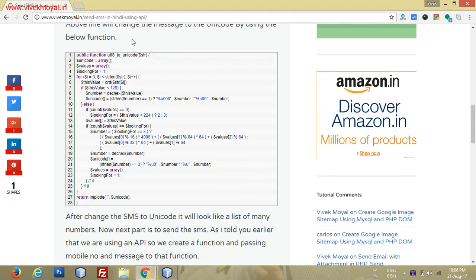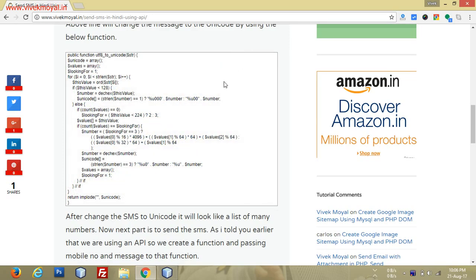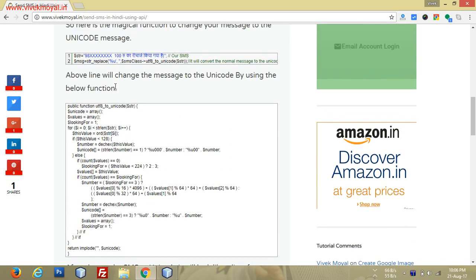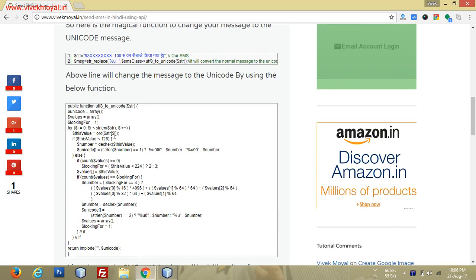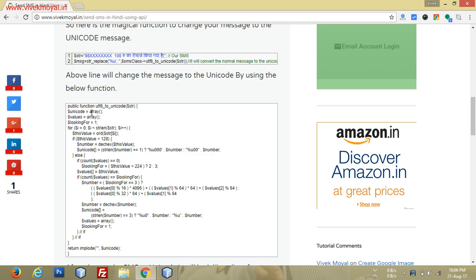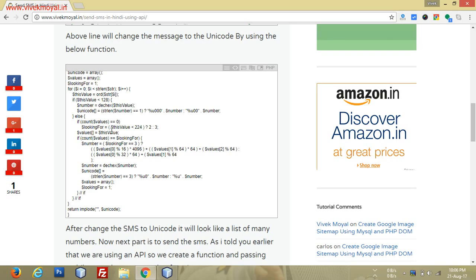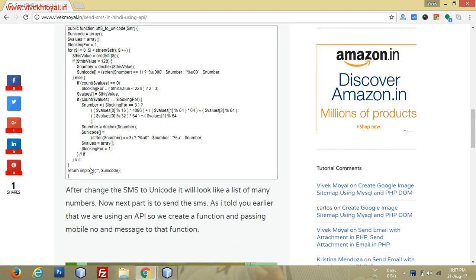Let me make it plain code. As you can see, we have a function utf_to_unicode which converts your UTF text into unicode text. Here we have a unicode array and values array, and we iterate our values and change our message to unicode characters.